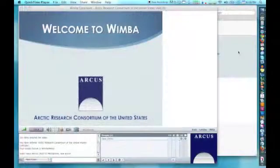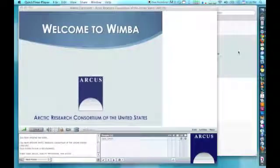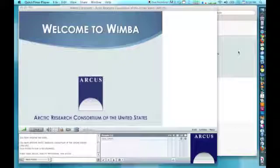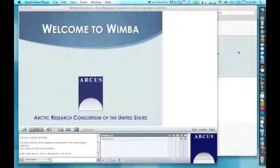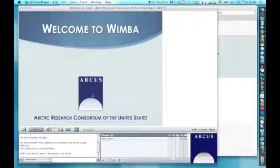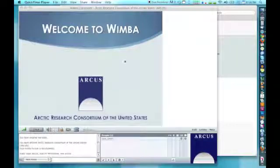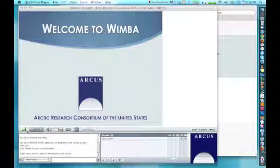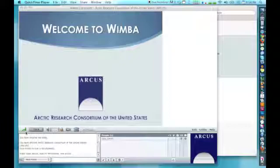The Wimba interface will always be introduced at the start of the event, but here is a quick overview of the features of Wimba and how they work. In the central area here is where the slides will change during the event. Right below it, you can see three green bars. They may also be yellow bars or red bars. This shows your connection level to the Wimba interface.